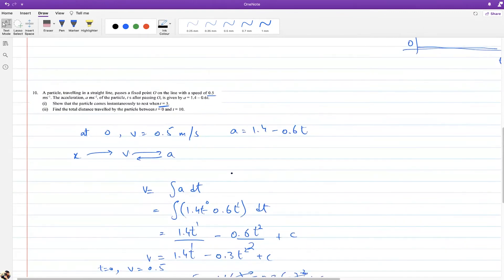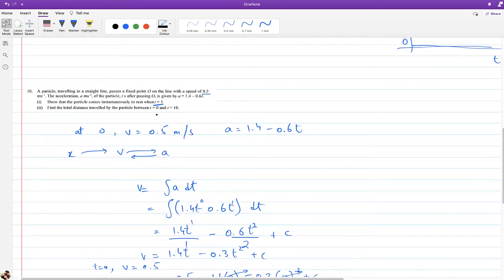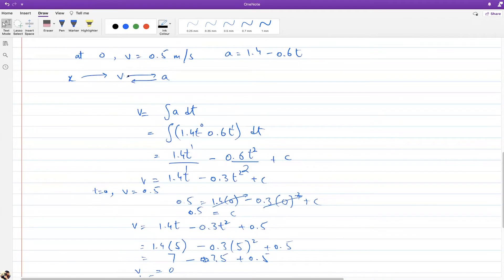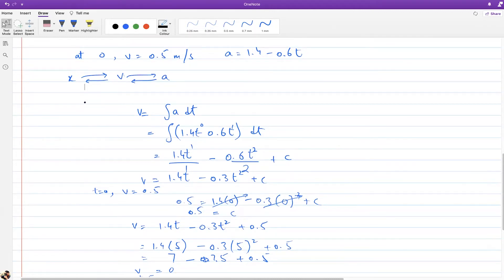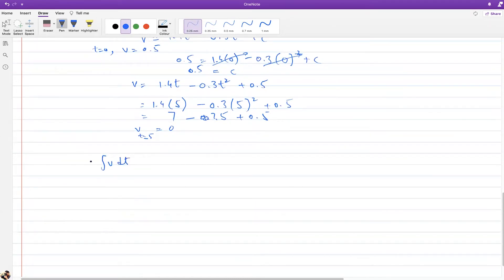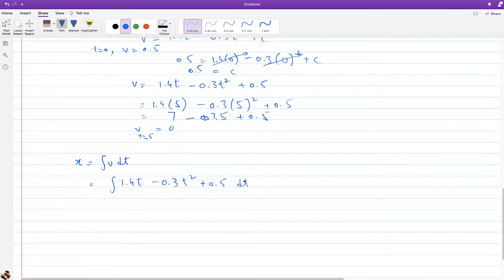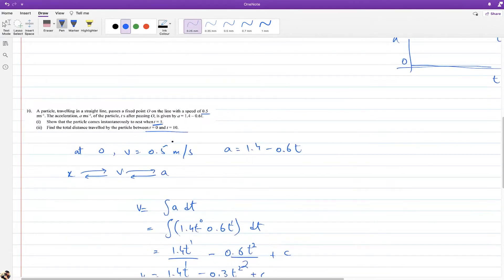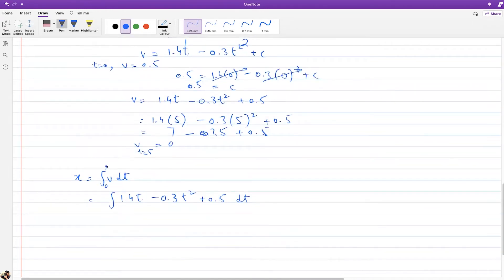Next part: find the total distance traveled by the particle between t = 0 and t = 10. Since velocity is the derivative of distance, distance is the integral of velocity. We integrate velocity with respect to time. The limits are from 0 to 10, so we use a definite integral.